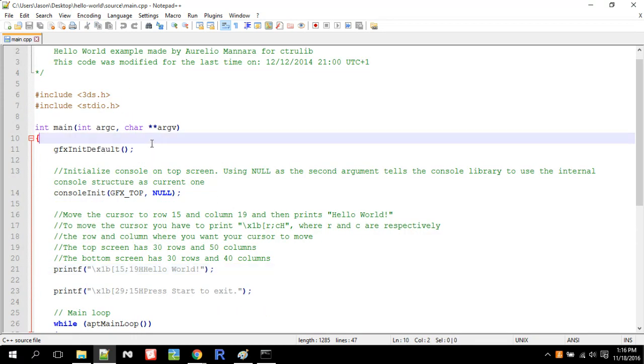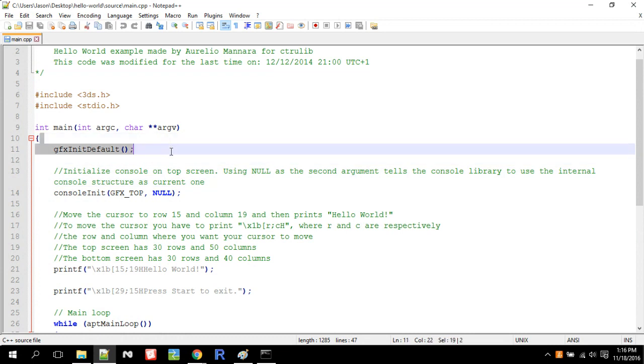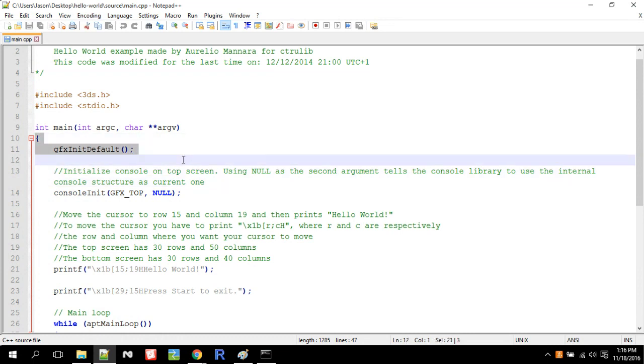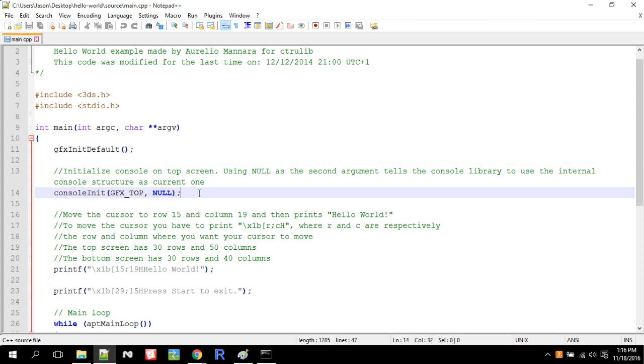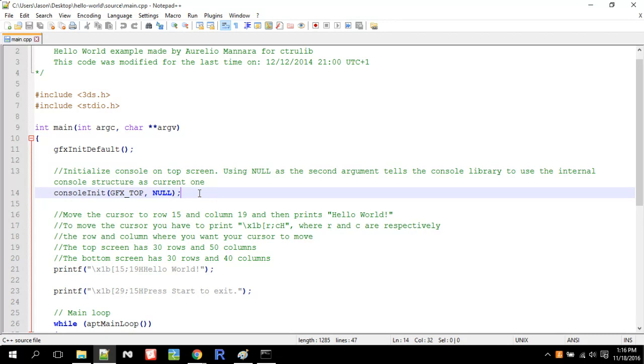So anytime you're using anything with graphics, you need to use Graphics Initialize Default. Then this initializes, this says you're going to be using a console. You need to initialize a console on the top screen. And there's actually three screens on the 3DS. There's the top left, the top right, and the bottom. But when you're using the console, you just need to worry about the top screen as one screen, even though it's technically two screens because the right eye and the left eye. You just treat it as one screen when you're using the console.